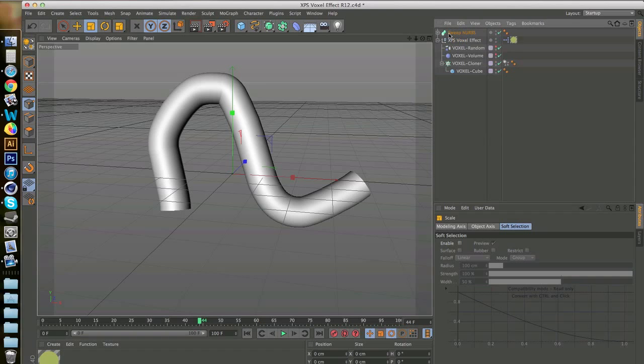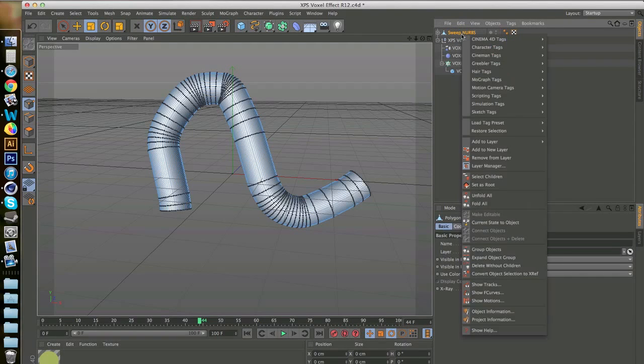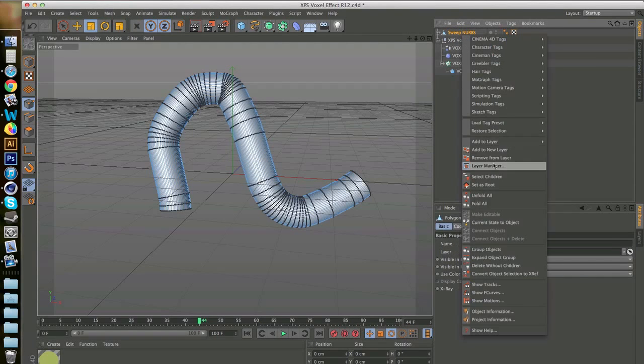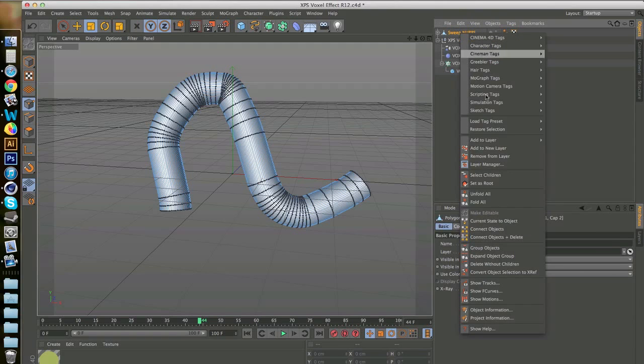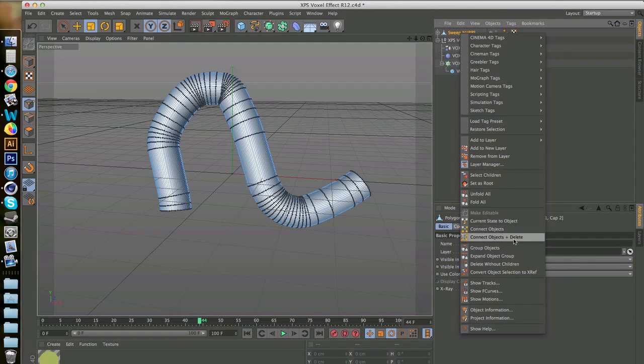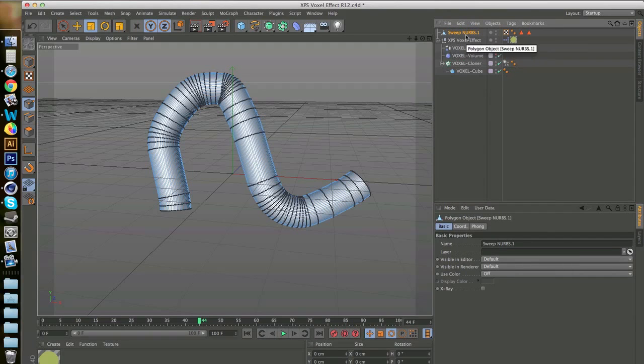So once you have this, make sure you right-click it and make editable. Then you right-click it again and you select children. Then you right-click it yet again and you do connect objects and delete. It takes everything and merges it all together. Much easier.